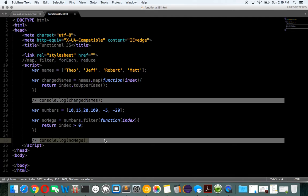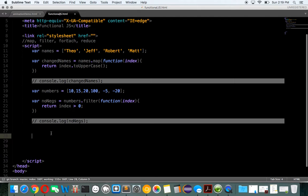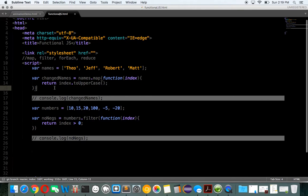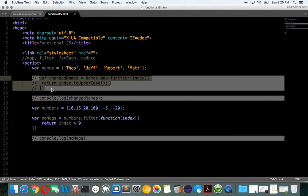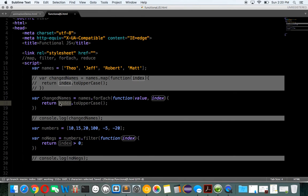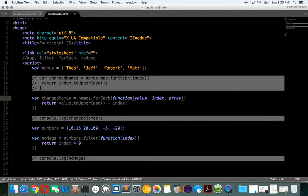Let's check out these last two. So we have forEach — same as map, so we can just do it right here. Names.forEach. The difference here is if we do value, value and index, plus index, it'll log out the value and the index. It just gives you a little bit more information, and you can also get the array.